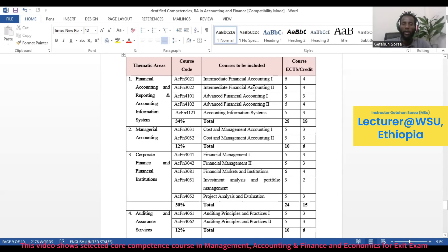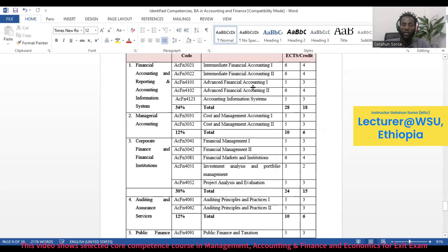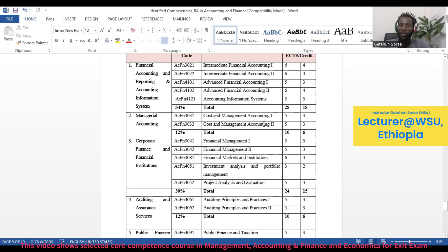The second theme is Managerial Accounting. Under this group, there is Cost and Management Accounting 1 and Cost and Management Accounting 2.